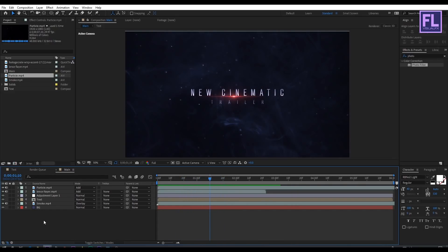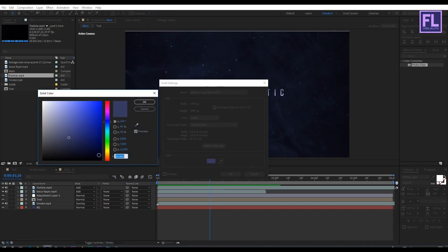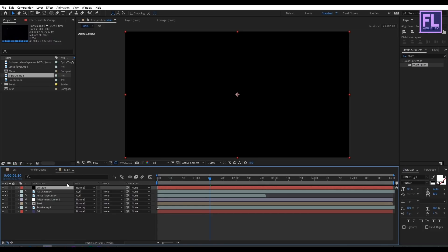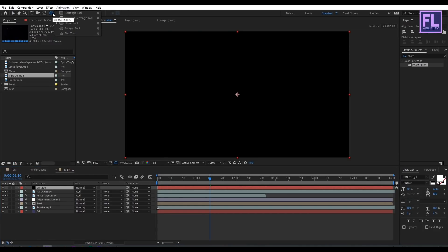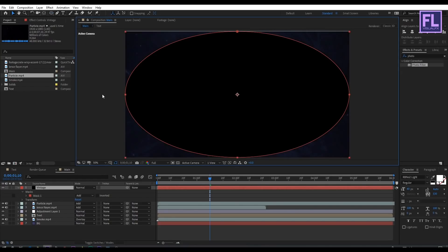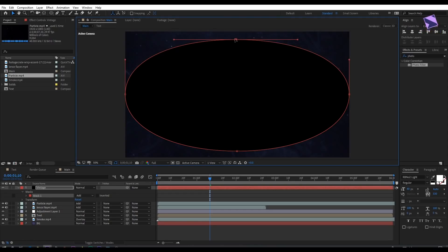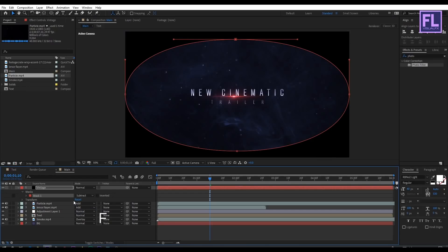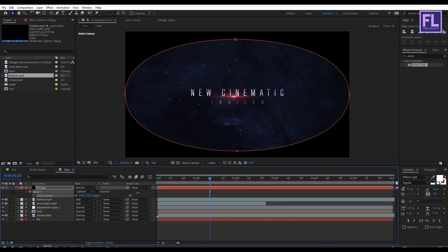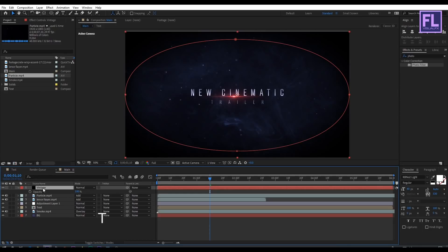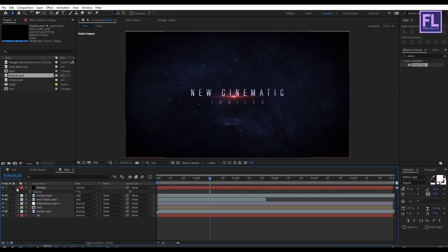Create a new solid layer: right-click, New, Solid. Set the color to black and rename it to 'vintage', then click OK. Select this layer, go to the toolbar, and select the Ellipse tool, then double-click on it. Change the mask path position, set the mask mode to Subtract, then press F to open Mask Feather and increase the feather amount to about 250. Press T to open Opacity and set it to 75 percent.